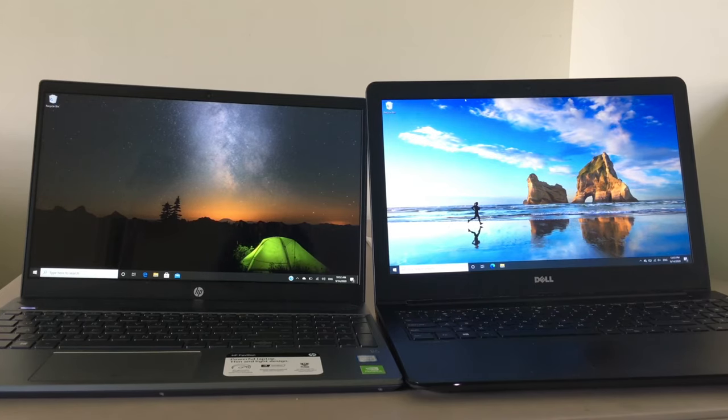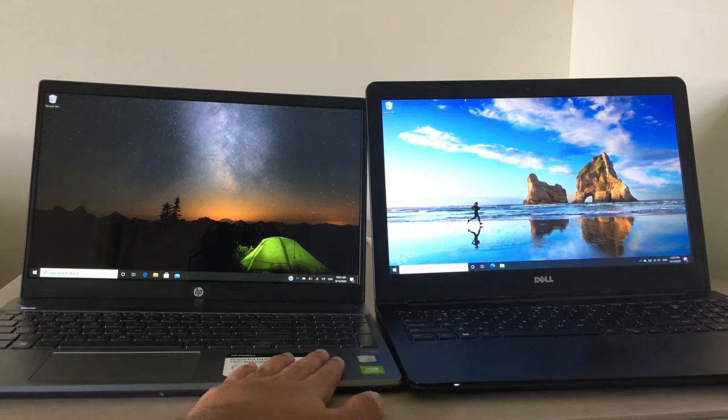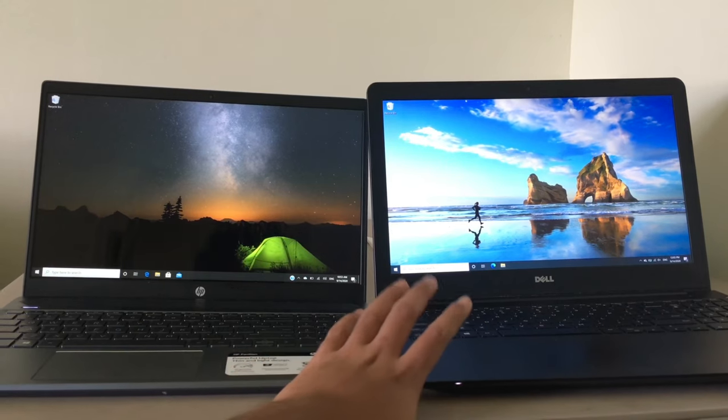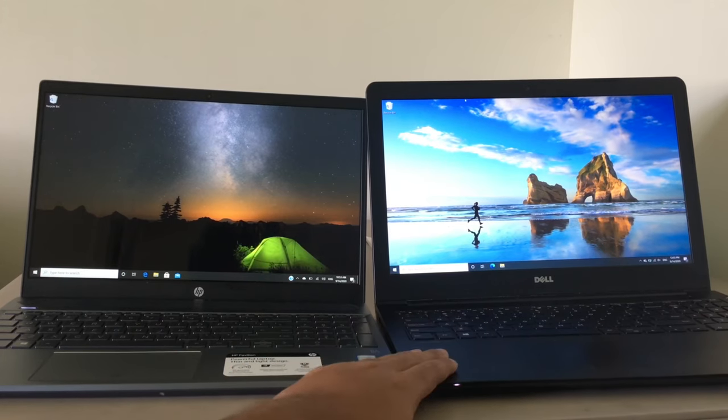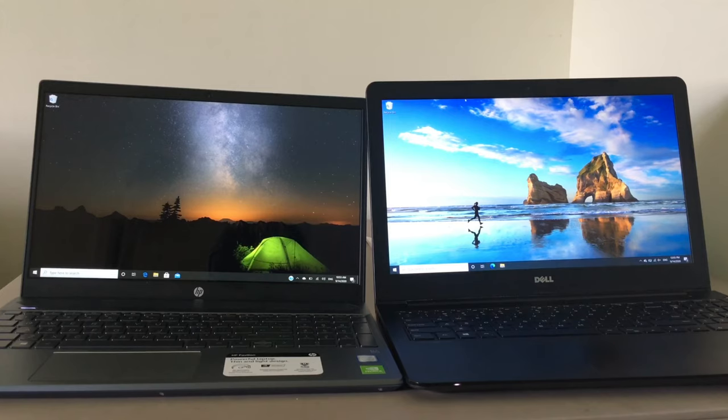So for today, I'm going to be using an HP Pavilion as my main laptop and a Dell Latitude as the external monitor. It really doesn't matter what company your laptop is, it just has to run. So let's get started.